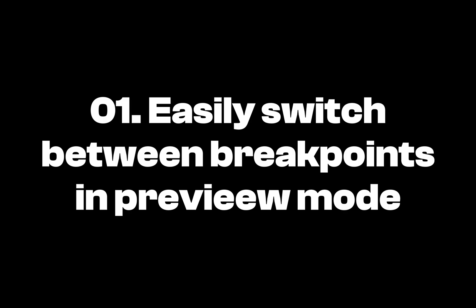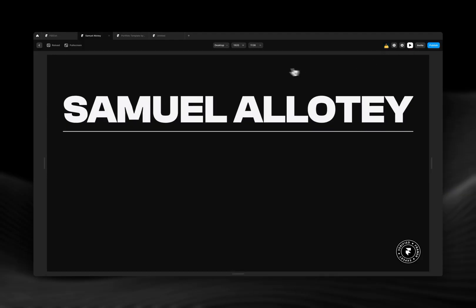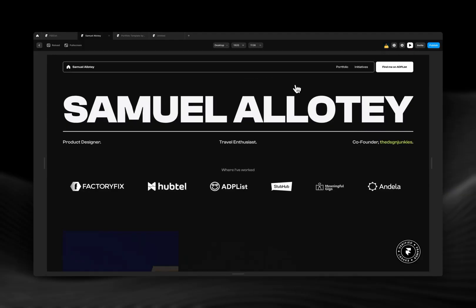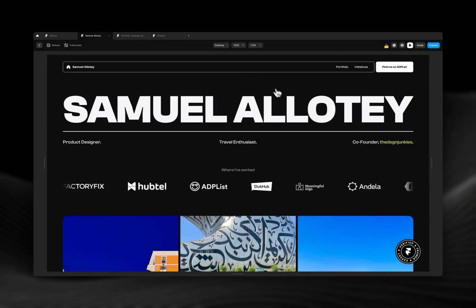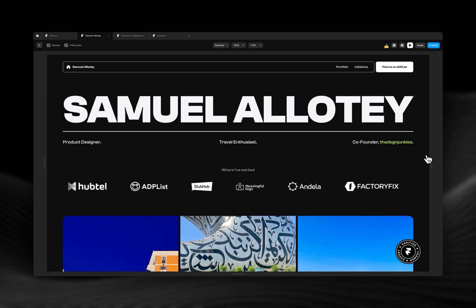The first new feature is previewing. Framer has done some updates to the preview feature so that it's much easier to preview the different breakpoints in your Framer website.